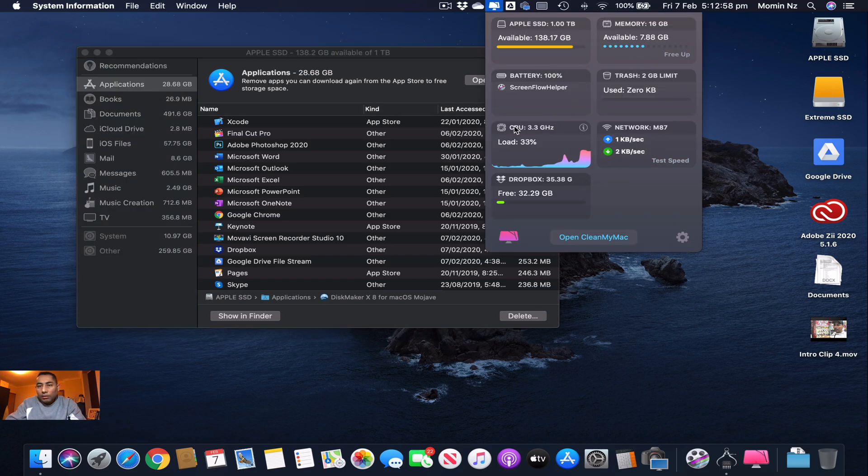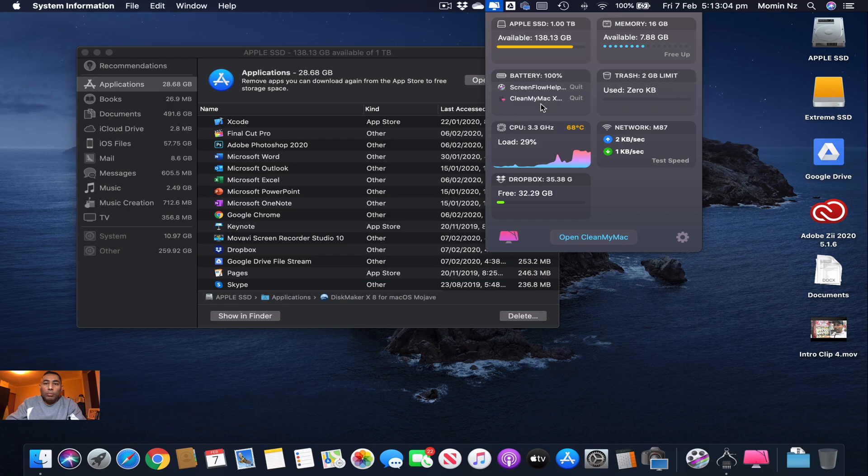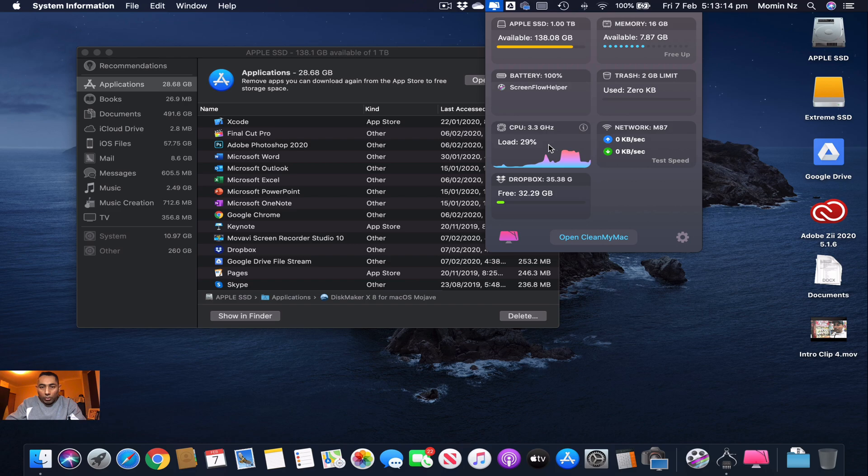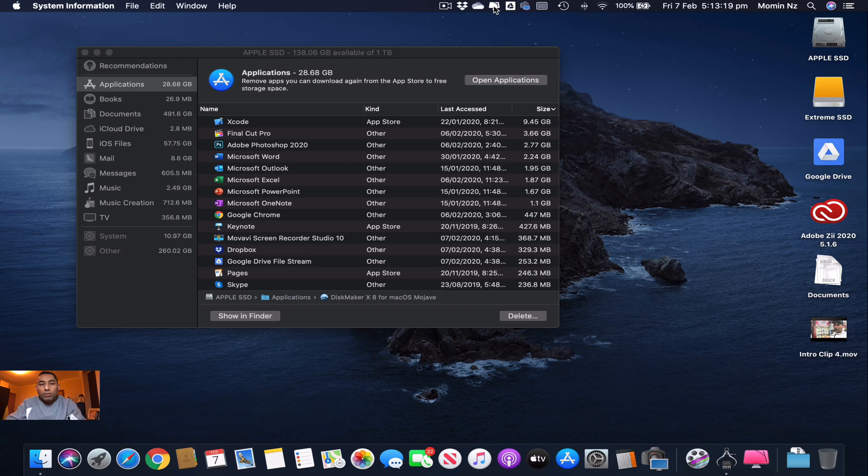It does give me this handy dropdown to let me know about the applications which are using most of my battery, how much memory has been used, how much of my hard drive is left, and my CPU rating and so on. But it's not necessary that you need to keep this or buy the software.